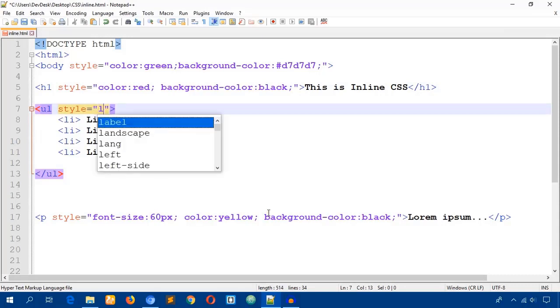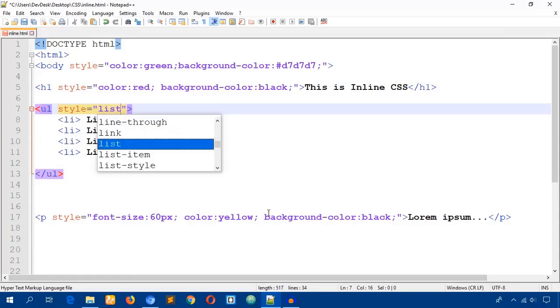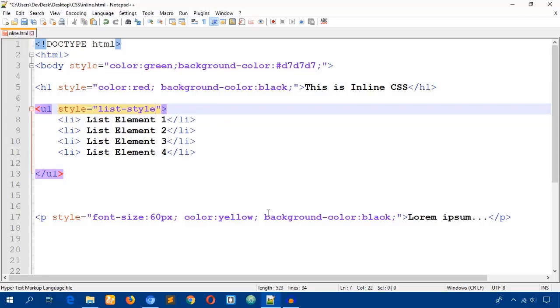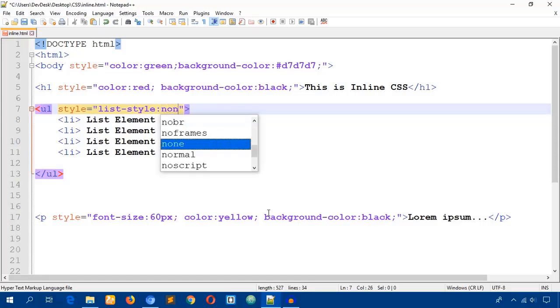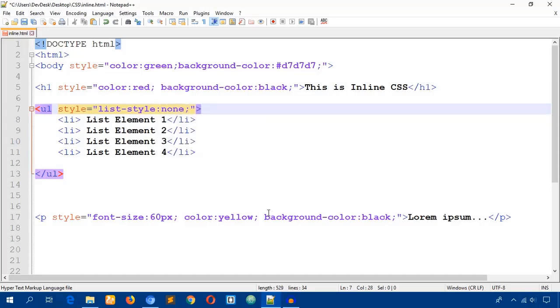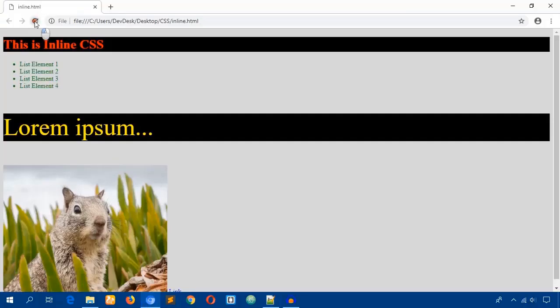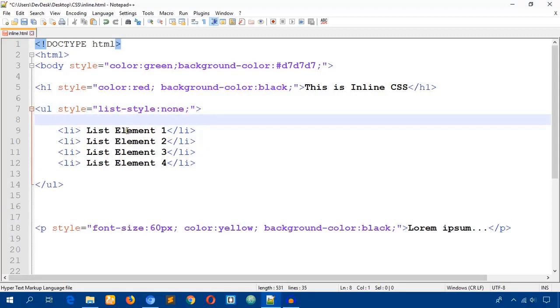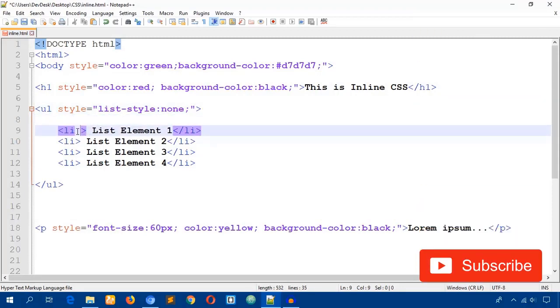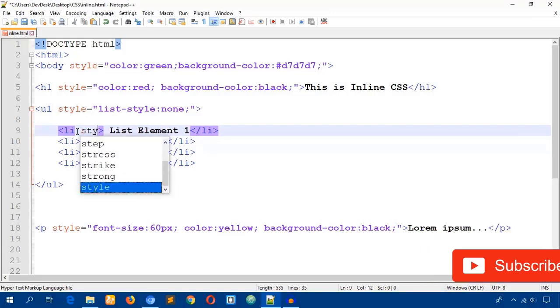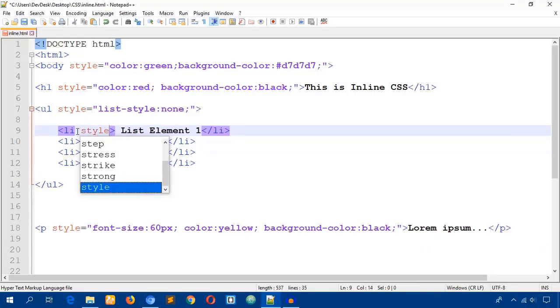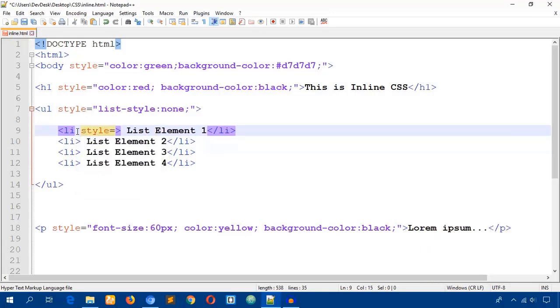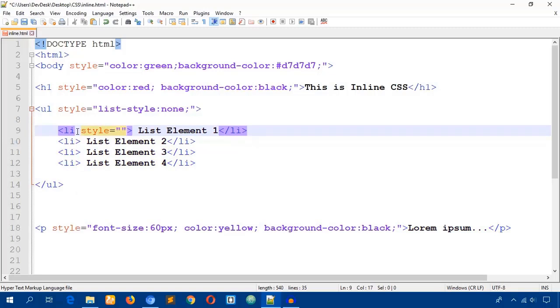Here goes it. Now I'm just going to add a style here - equal sign and double quotation. What I will do is just remove this bullet point. List-style colon none semicolon. Reload it, so it is gone.